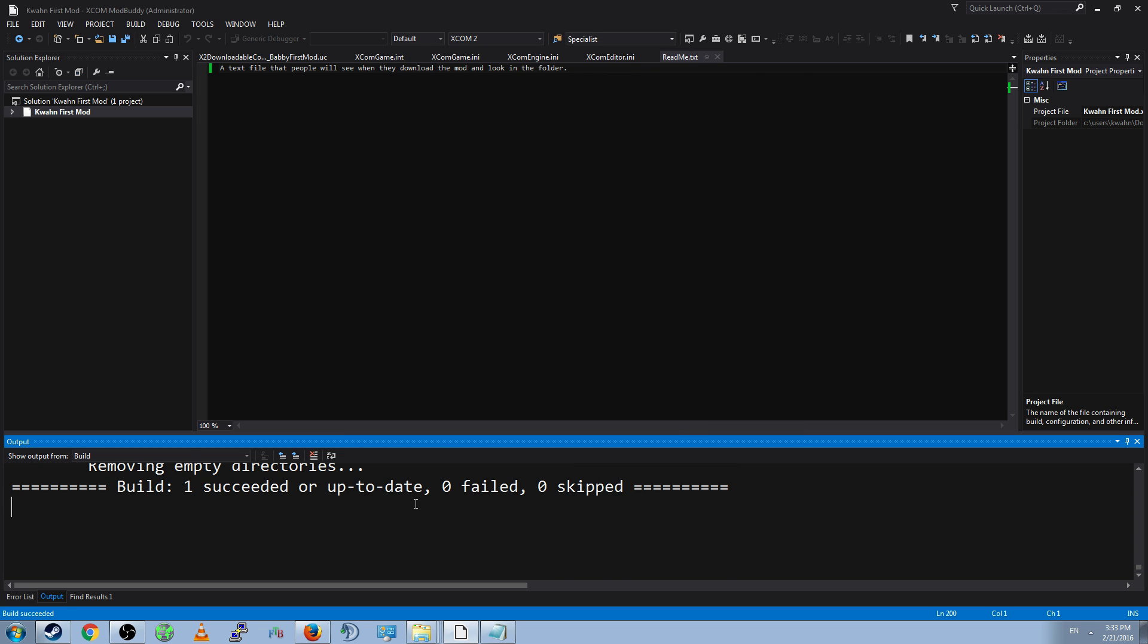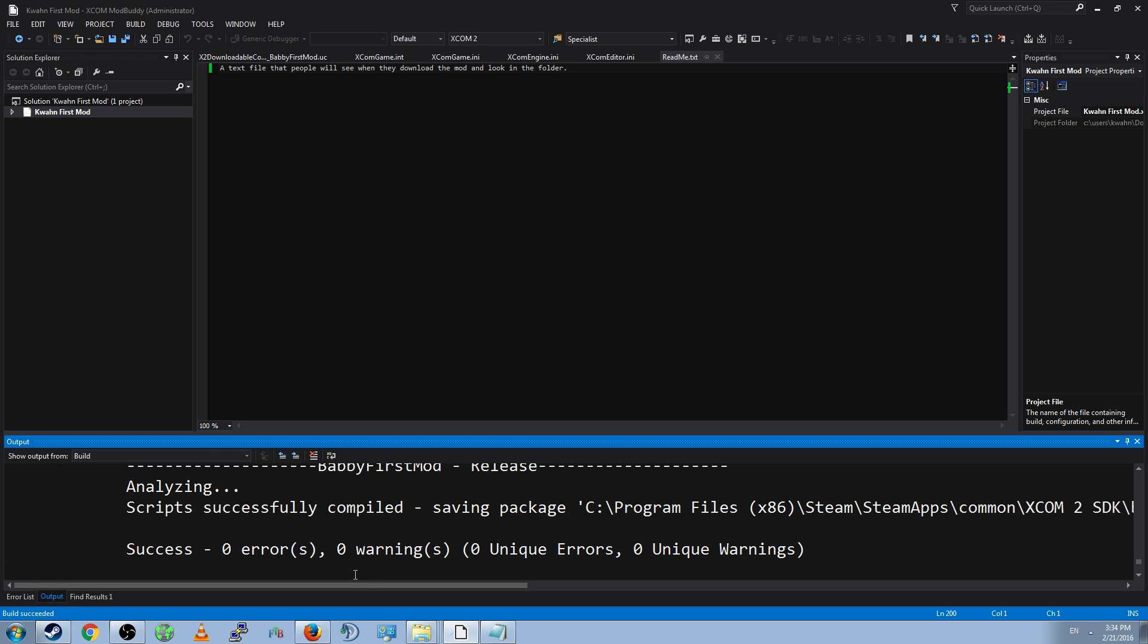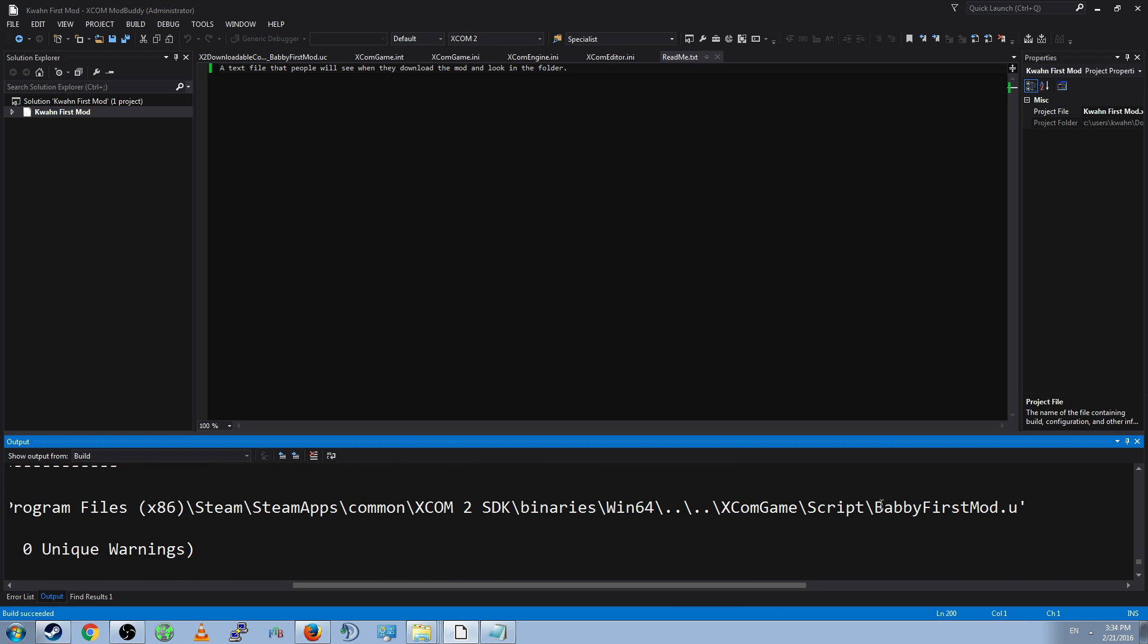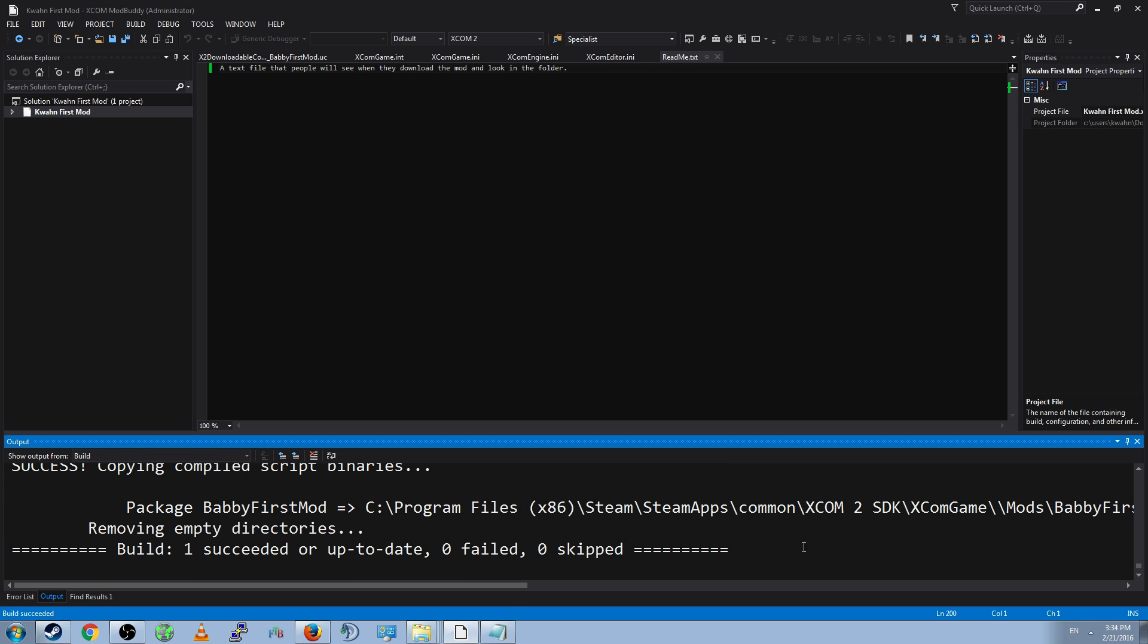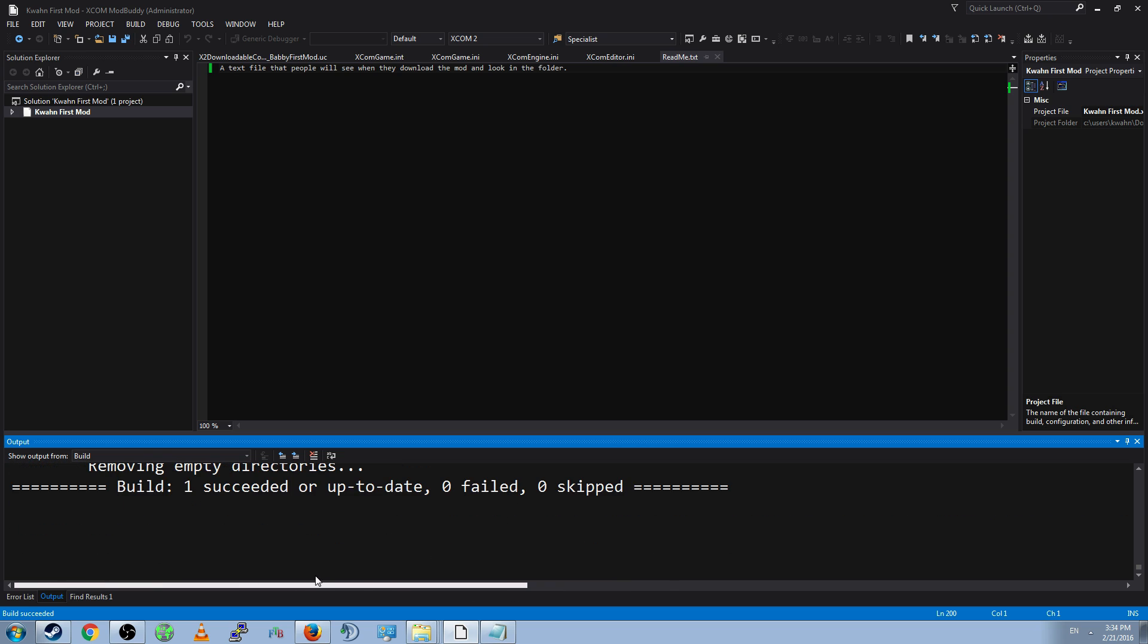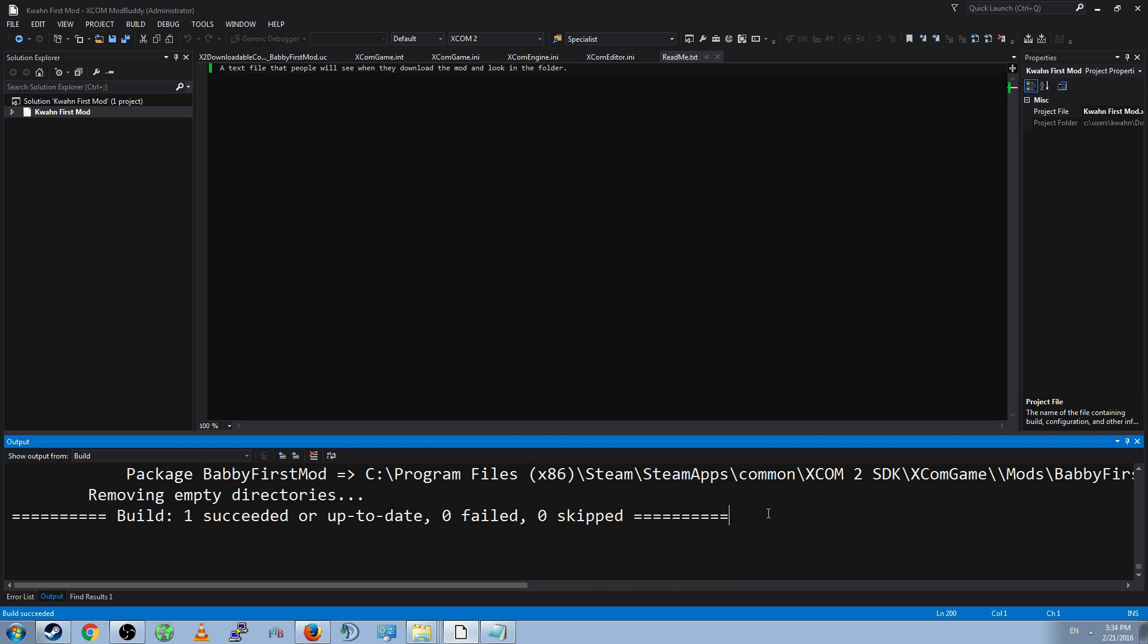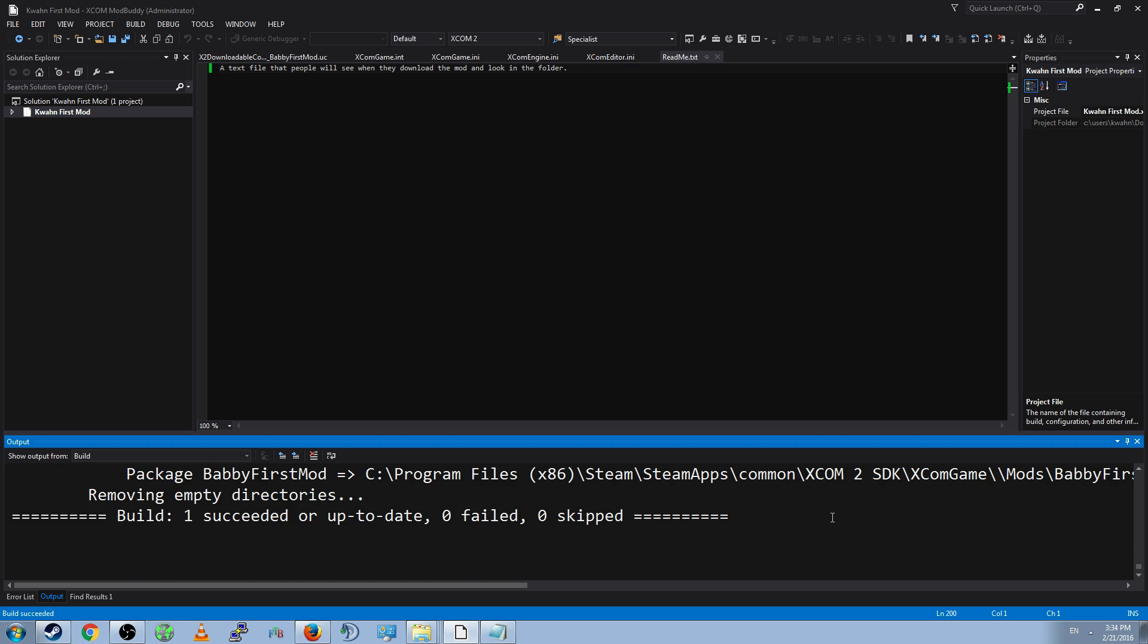Now, when your build finishes, which may take differing amounts of time depending on your computer, you will see scripts successfully compiled, saving package. And you'll see that it saves it into a script file located somewhere. Not too important. And you'll see that it creates a package in your XCOM 2 SDK XCOM Game Mods Babby First Mod location. That will be where your completed mod is. And if it says Build 1 Succeeded, then perfect. If it says Failed, then usually it will show errors above it. And it will say, usually it's here, errors, and then say what the errors are.